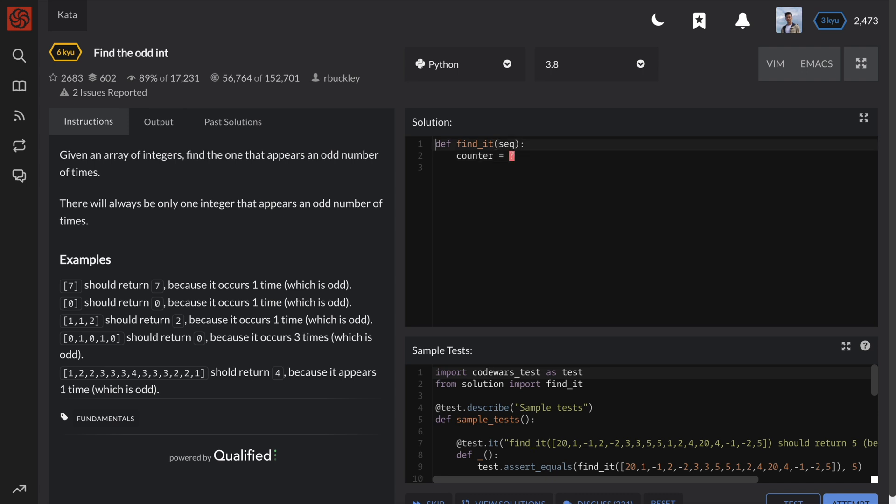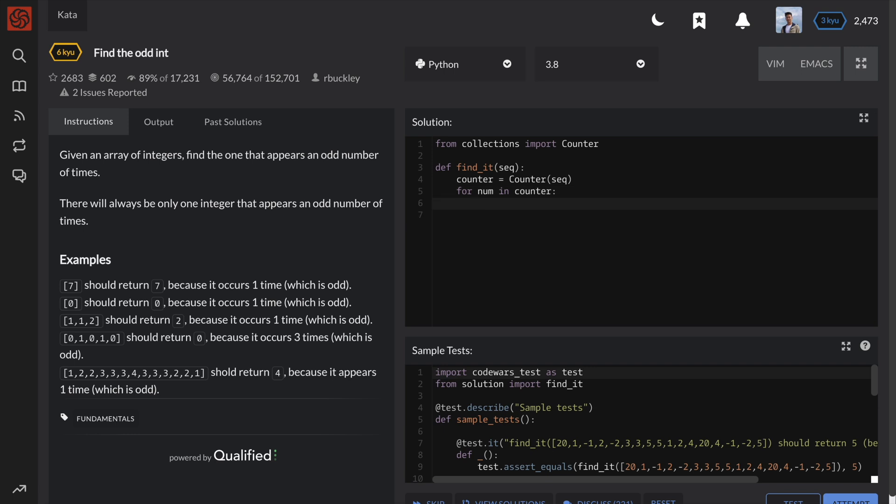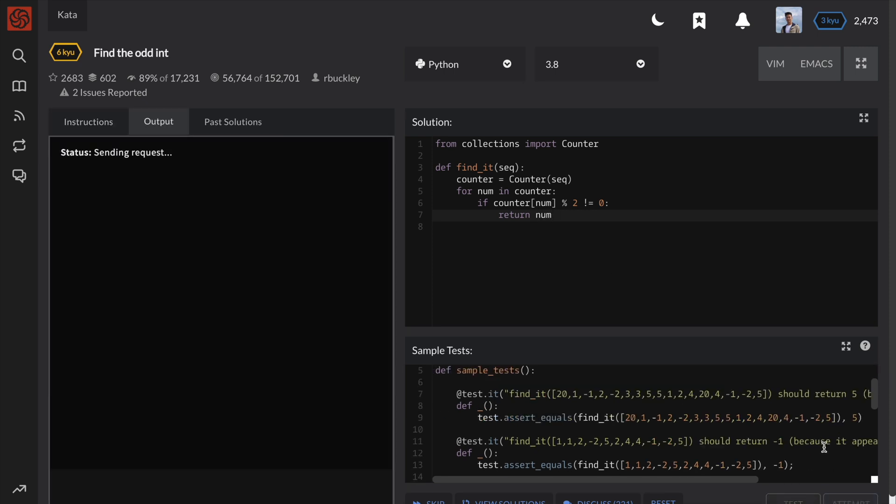The easiest way to implement this is to simply use a counter object provided by Python's built-in collections library. This object provides a dictionary-like structure where each key is a unique element in the list, and each value is the count of that respective element. Once the counter object is created, we can easily loop through the keys and return the element that has an odd count number.